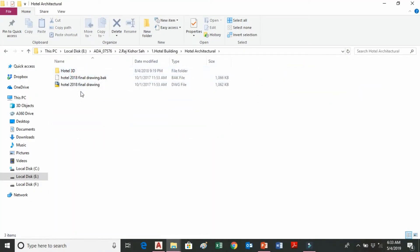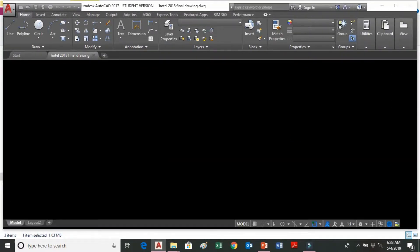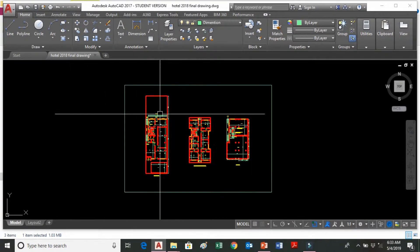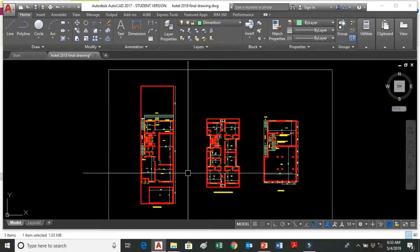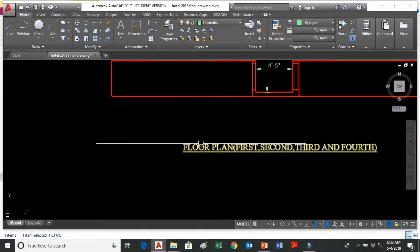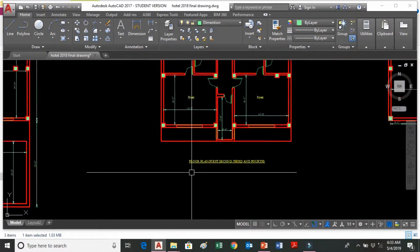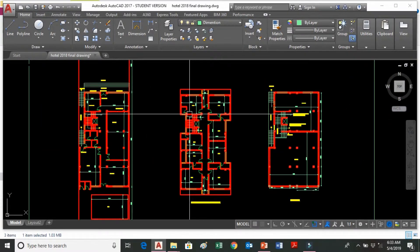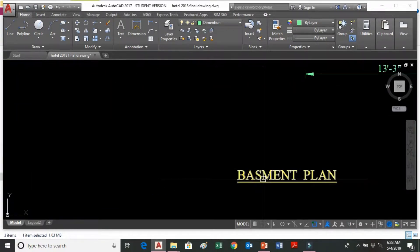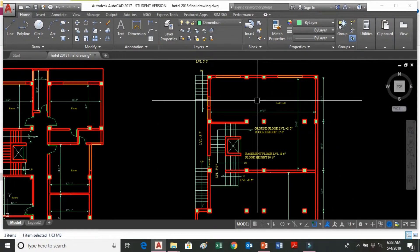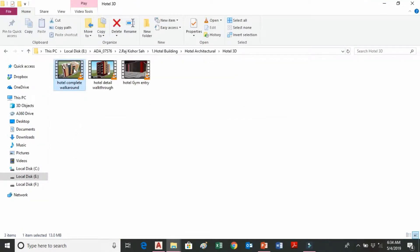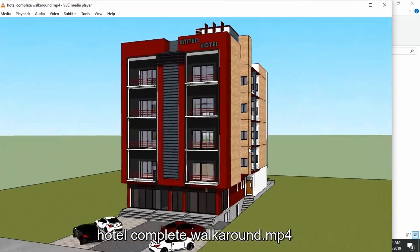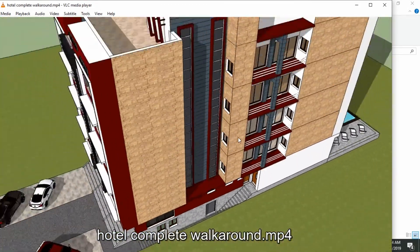This is the architectural drawing of a hotel building. This is the ground floor plan of the building, and this is the first floor, second floor, third floor, and fourth floor plan — a symmetric plan. This is the basement plan of the building, used for parking purposes. This is the 3D view of the same building.